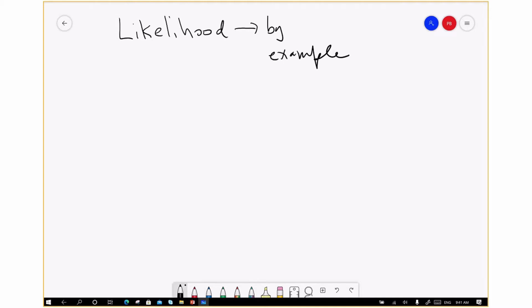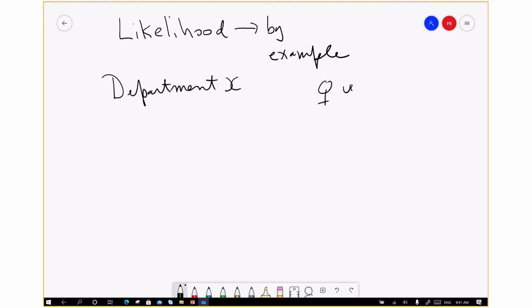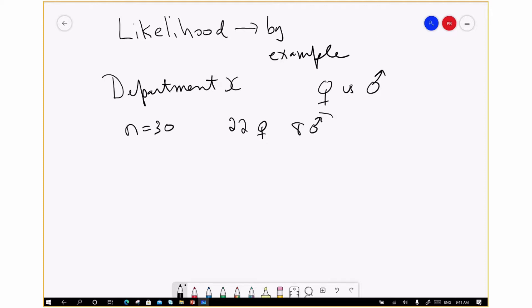I've made up a rather trivial example. I'm assuming I've got some academic department that I'm going to refer to as Department X. One thing I'm wondering about is whether or not there's an equal number of females and males in that department. So I've done a very simple study: I've sampled N equals 30 individuals from that department and discovered that there are 22 females and 8 males. I want to use this information to draw inferences about gender equality in Department X.